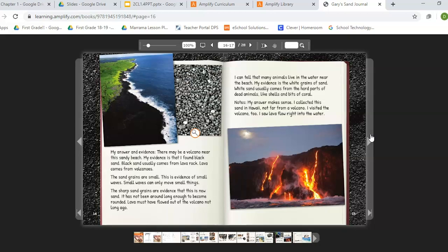The sand grains are small — this is evidence of small waves, and small waves can only move small things. The sharp sand grains are evidence that this is new sand; it has not been around long enough to become rounded. Lava must have flowed out of a volcano not long ago. I can tell that many animals live in the water near the beach — my evidence is the white grains of sand, which usually come from the hard parts of dead animals, like shells or bits of coral. Notes: my answer makes sense — I collected the sand in Hawaii, not far from a volcano. I visited the volcano too and saw lava flow right into the water.